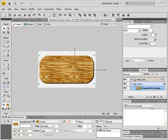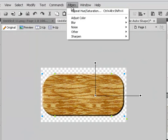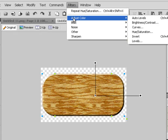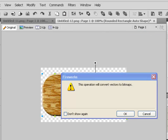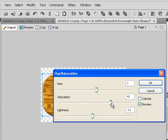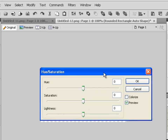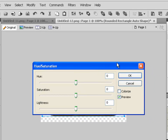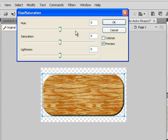I want my wood to have a richer look, so let's choose the Filters menu, then Adjust Colors > Hue and Saturation. It will ask you to convert to bitmaps — that's okay. Your settings should start at zero, zero, zero. Move the hue/saturation dialog out of the way.